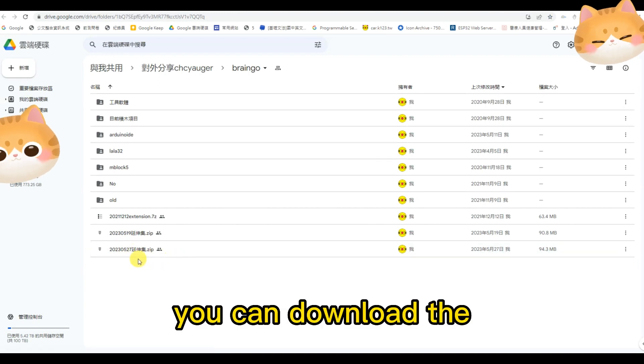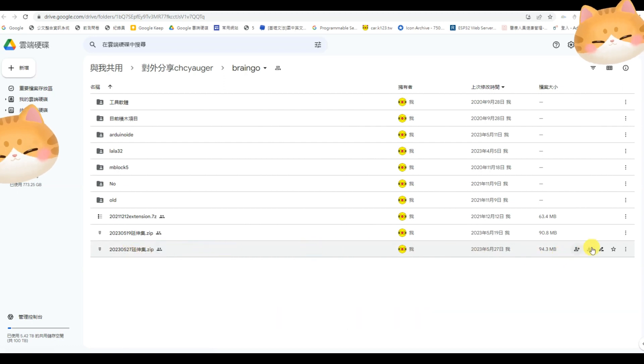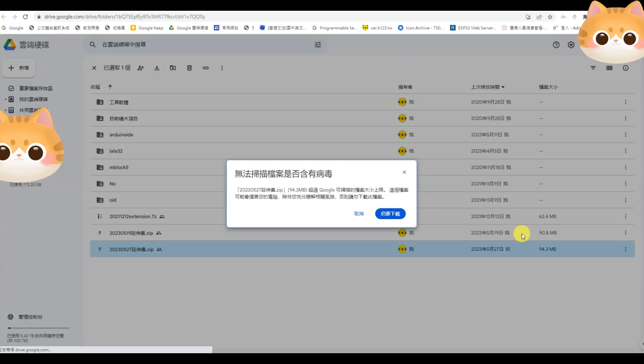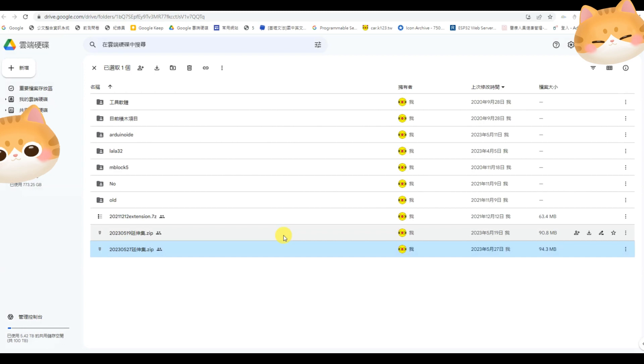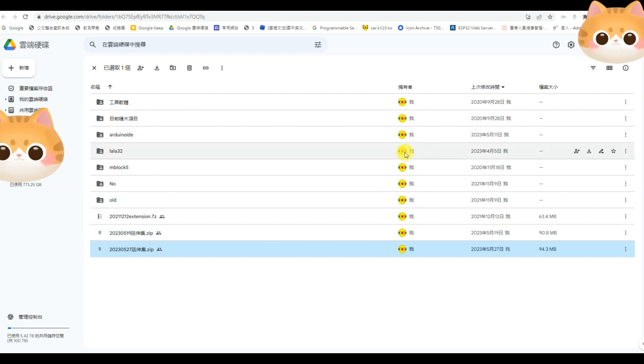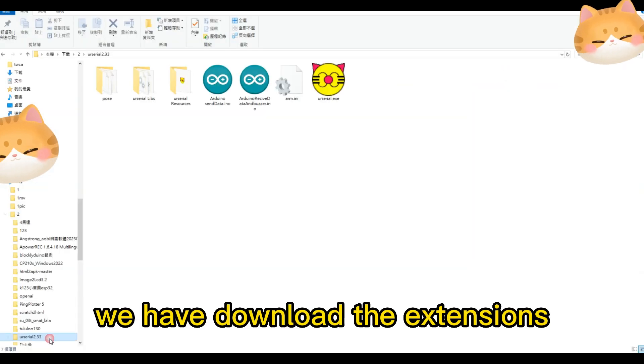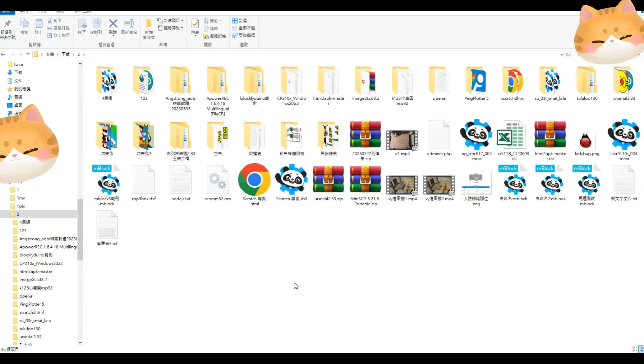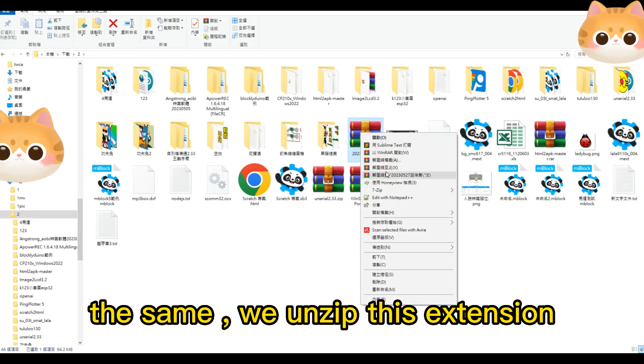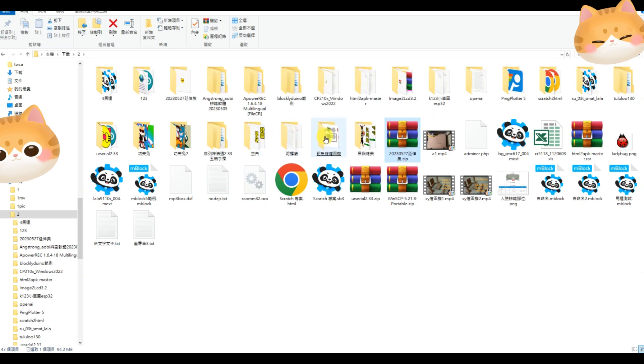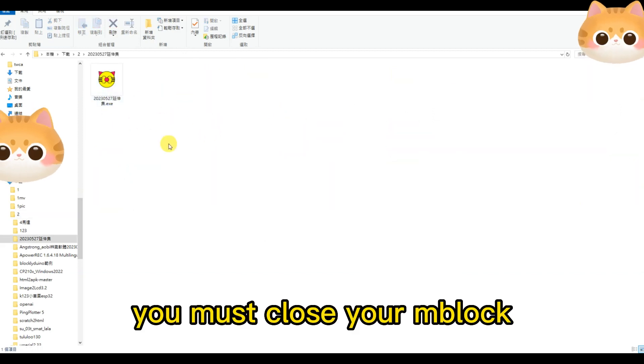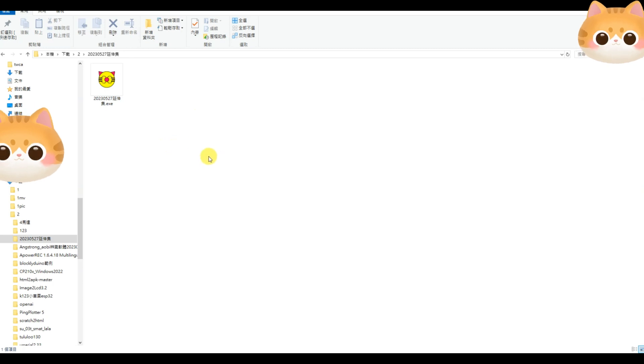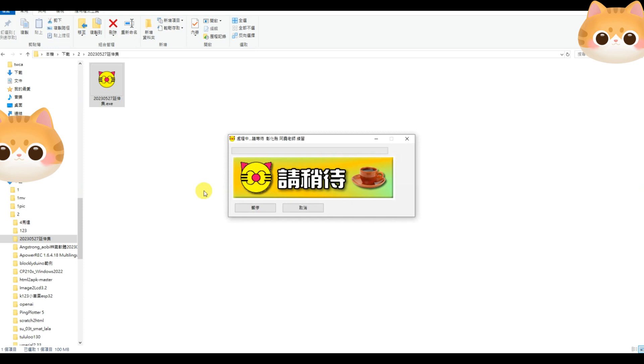You can download the newer extensions. The same, we unzip this extension. You must close your mBlock. Then, click this icon. Click one time.